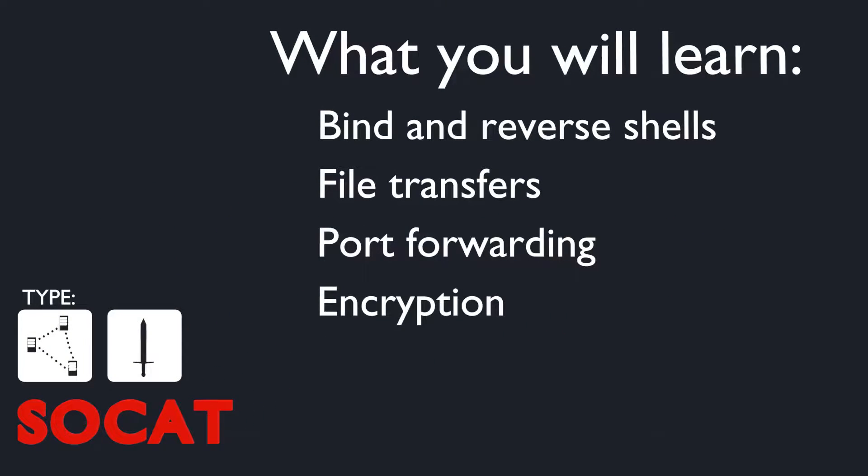In this video we will demonstrate how to use SoCat to create bind and reverse shells, how to transfer files, how to use SoCat as a port forwarder, and how to encrypt connections.